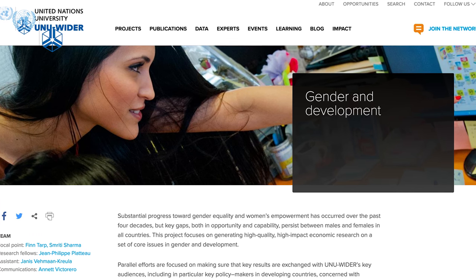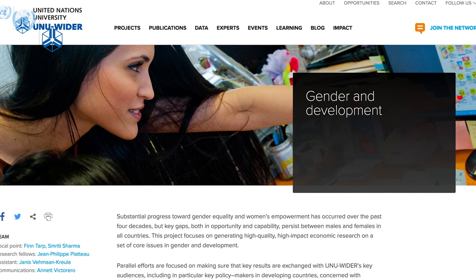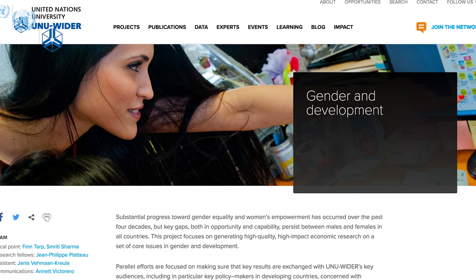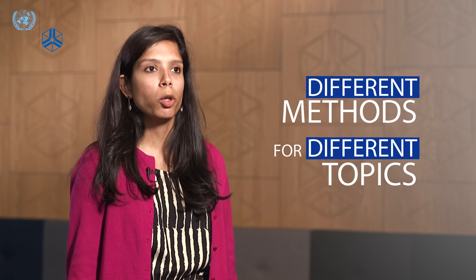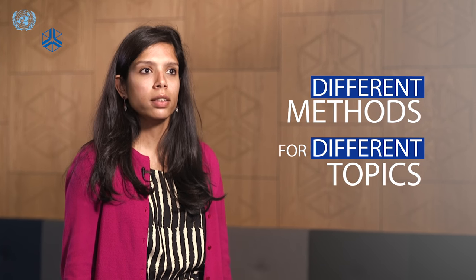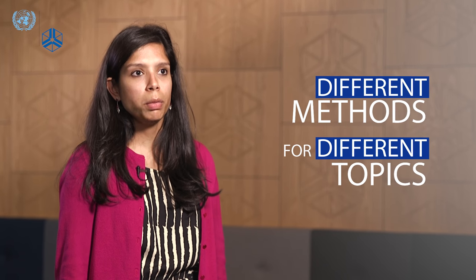The UNU-WIDER Gender and Development Project brings together a group of senior as well as early career researchers who are using different methods to explore different topics on the economics of gender. The broad overarching theme of the project is female autonomy and voice, and factors that promote or inhibit it.